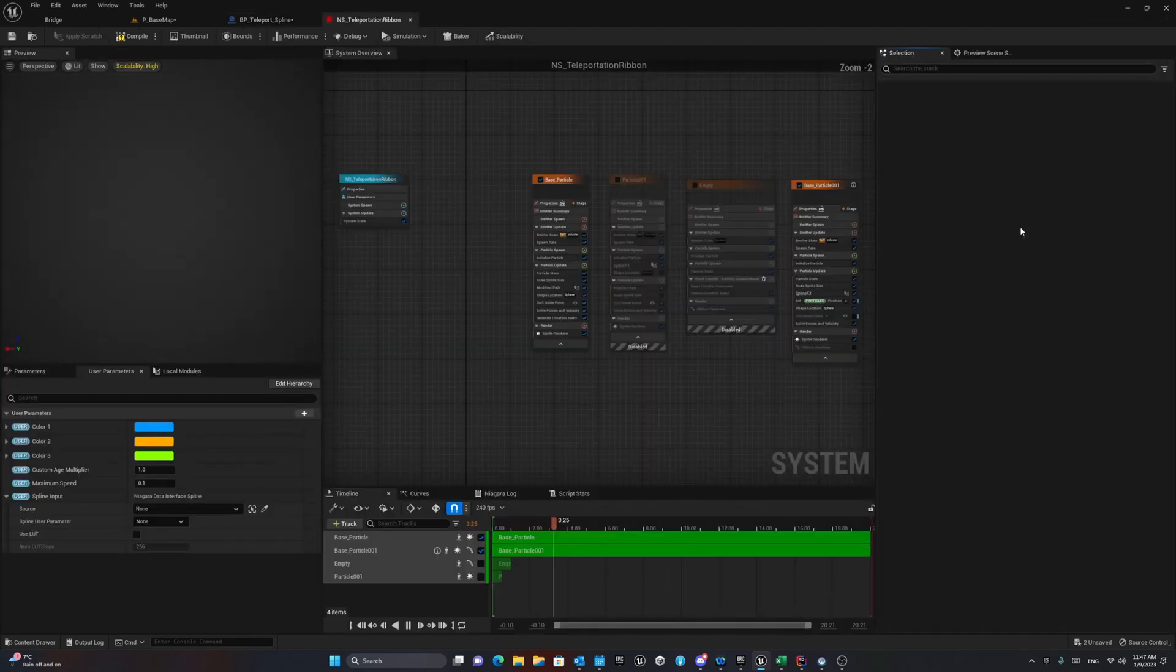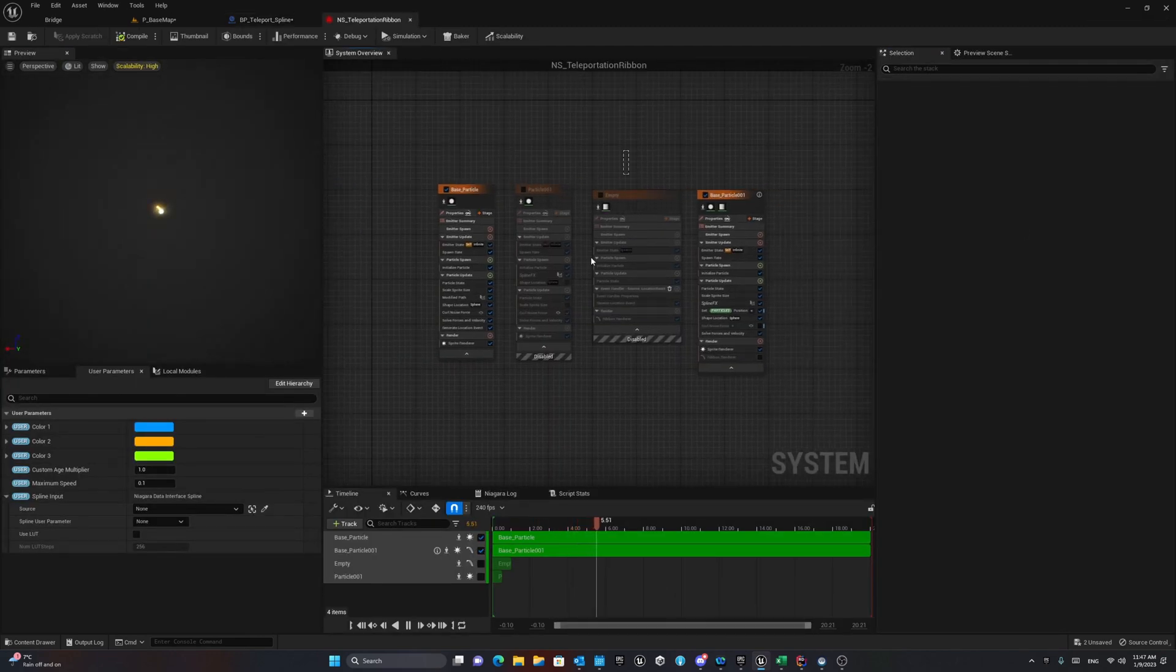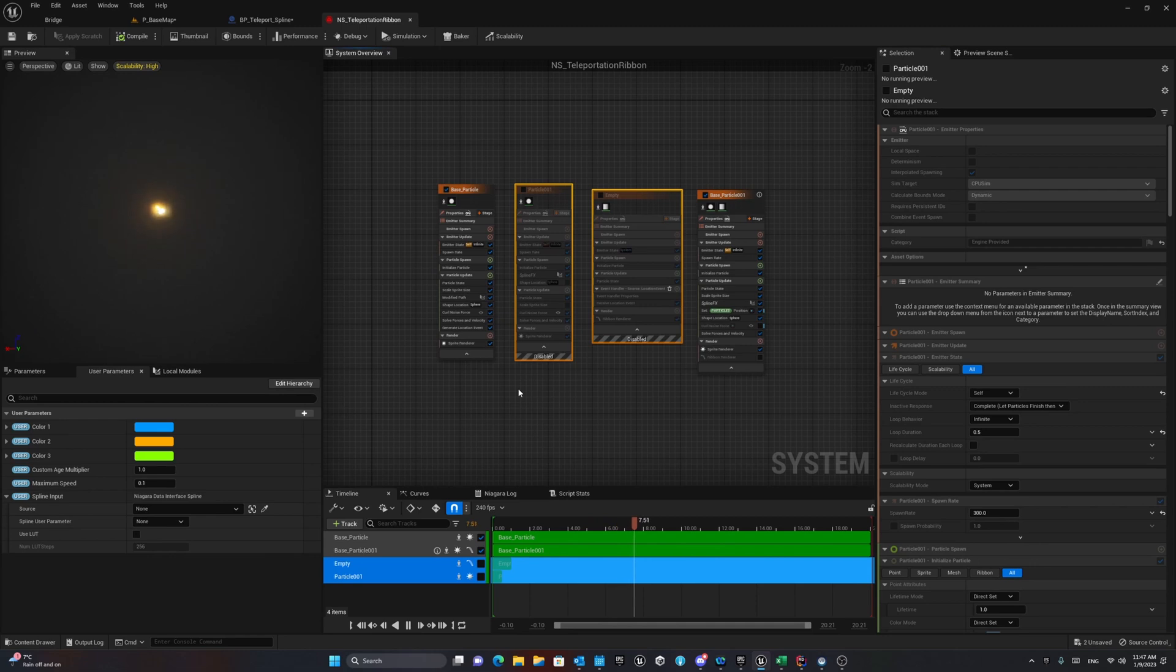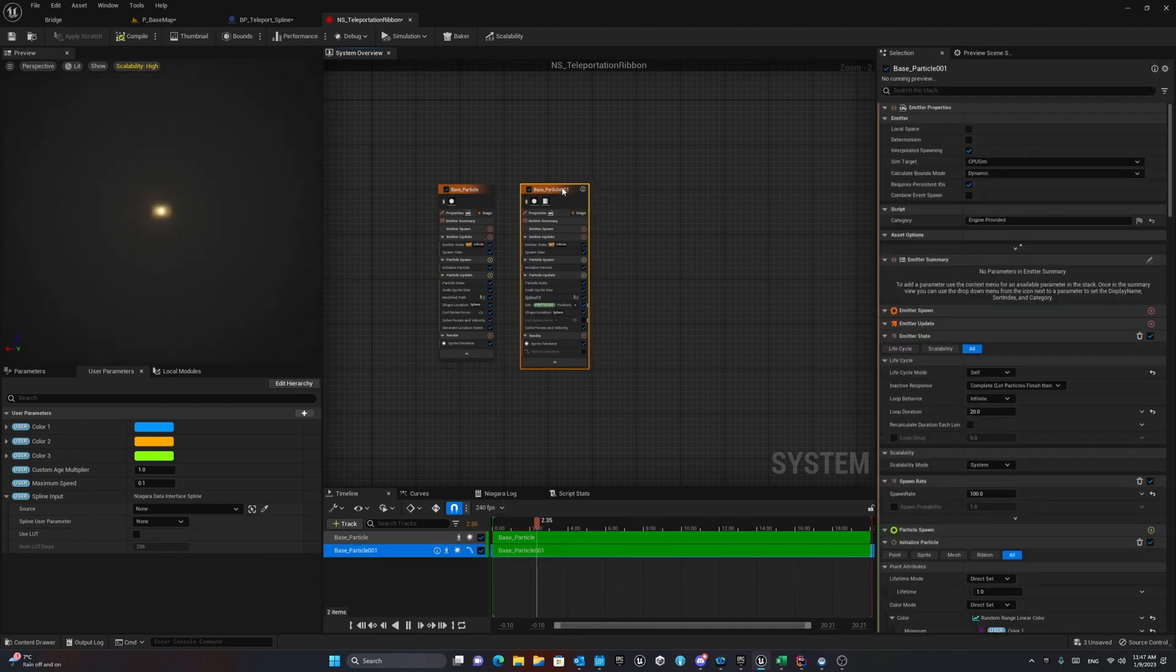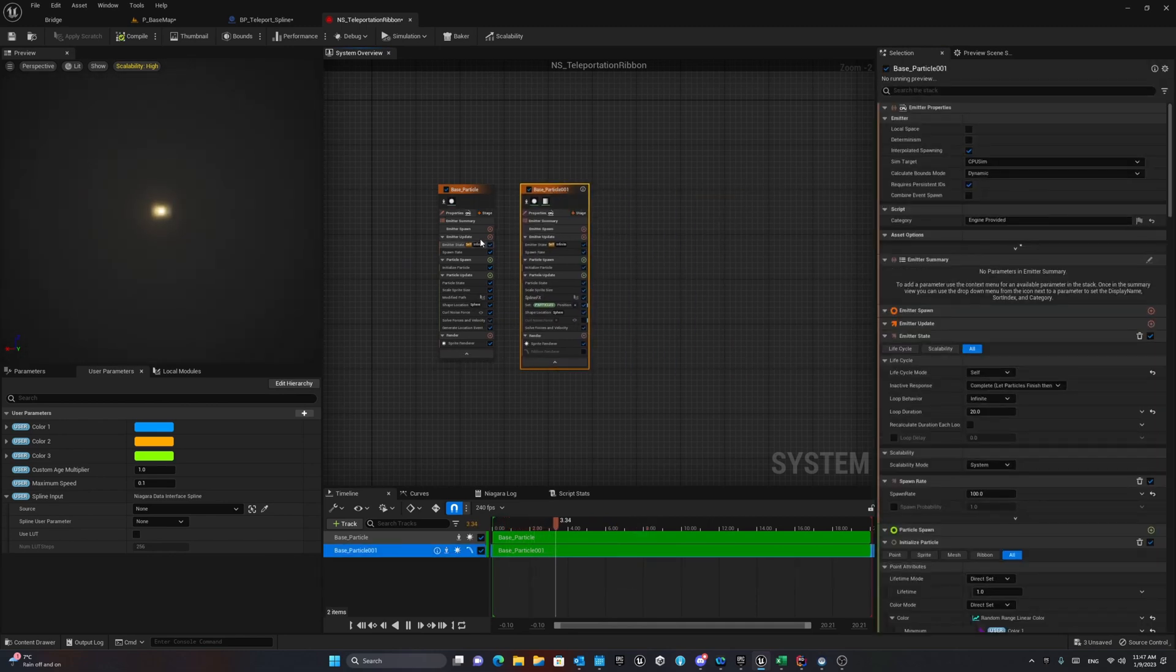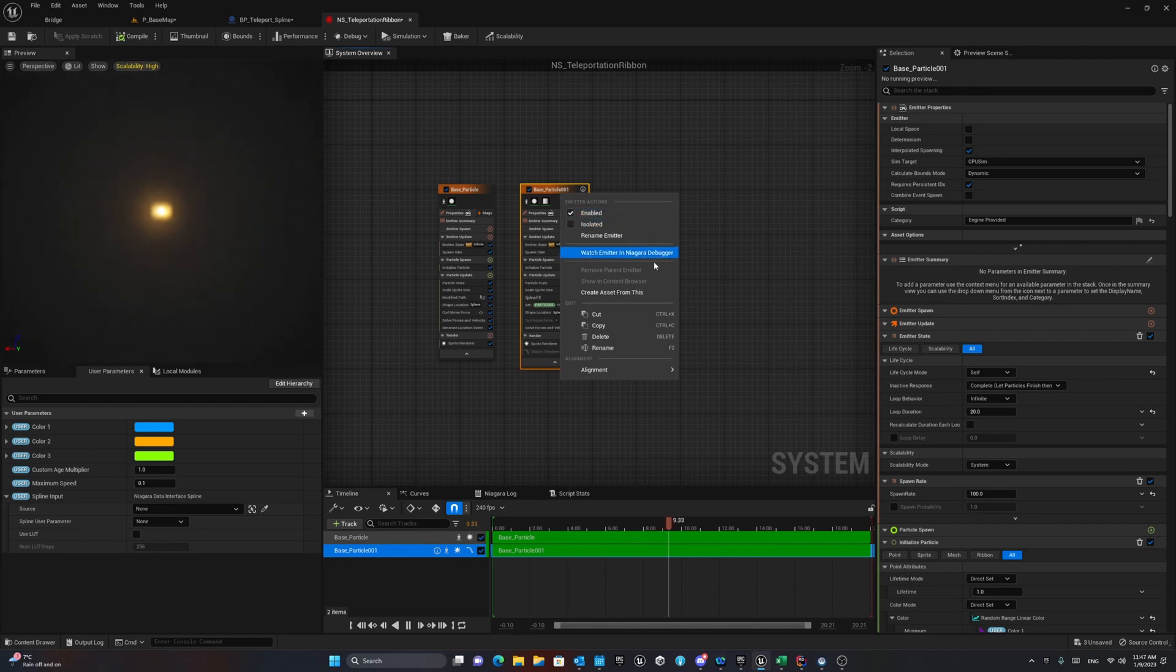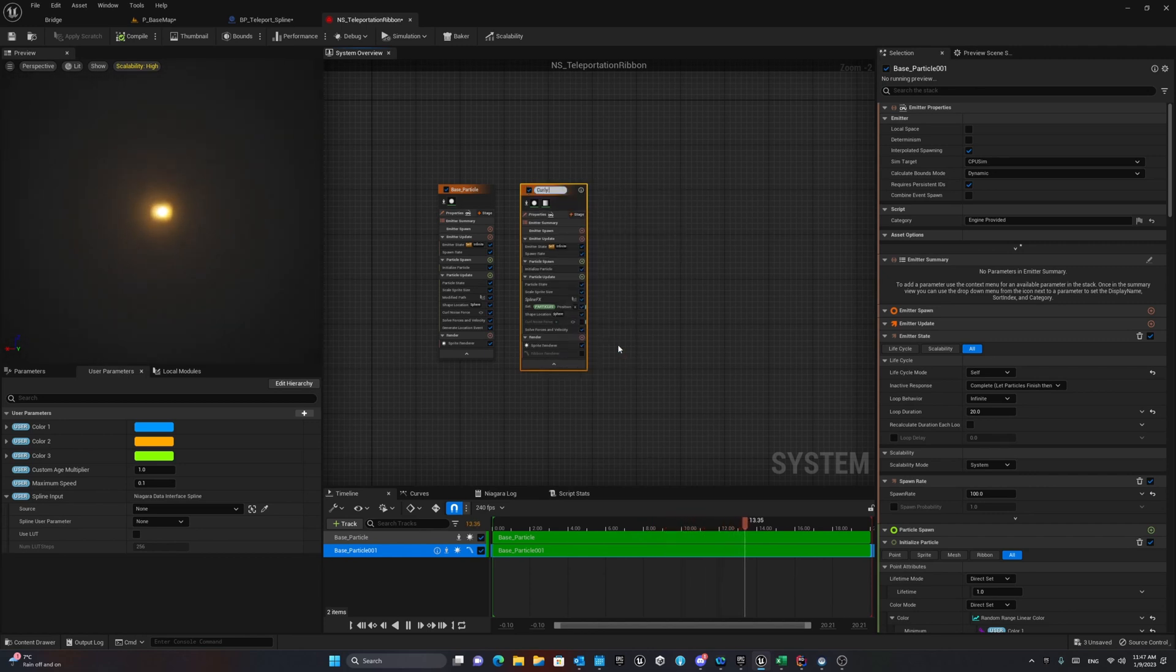This Niagara system consists of two main parts. One of them is a base particle system and the other one we can call it curly particle.